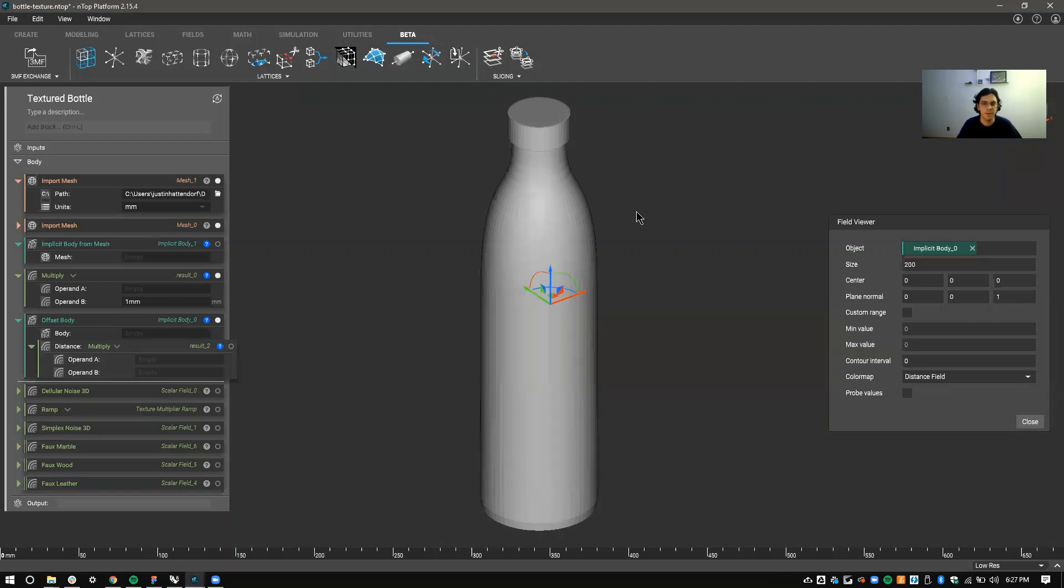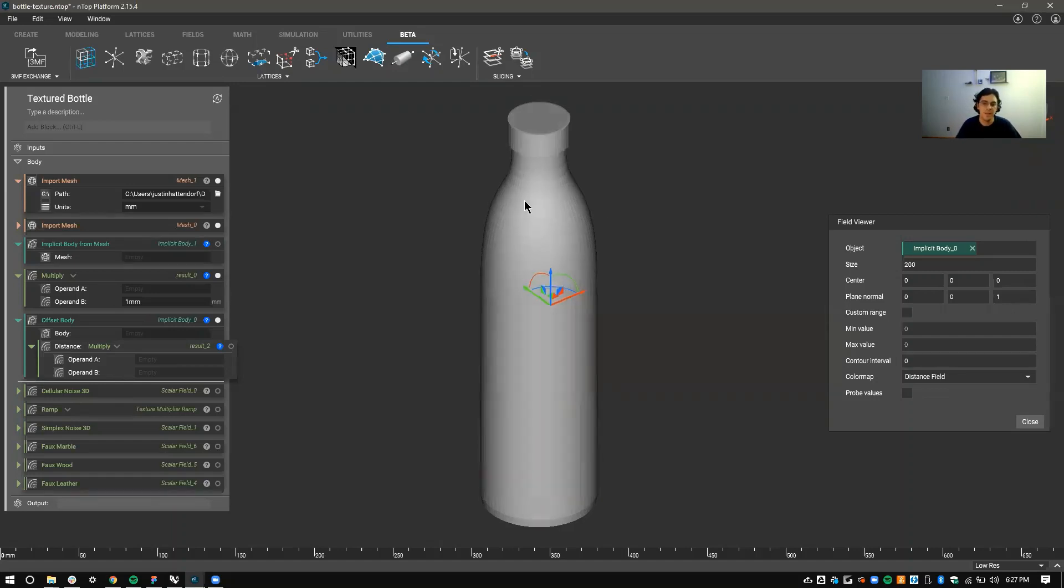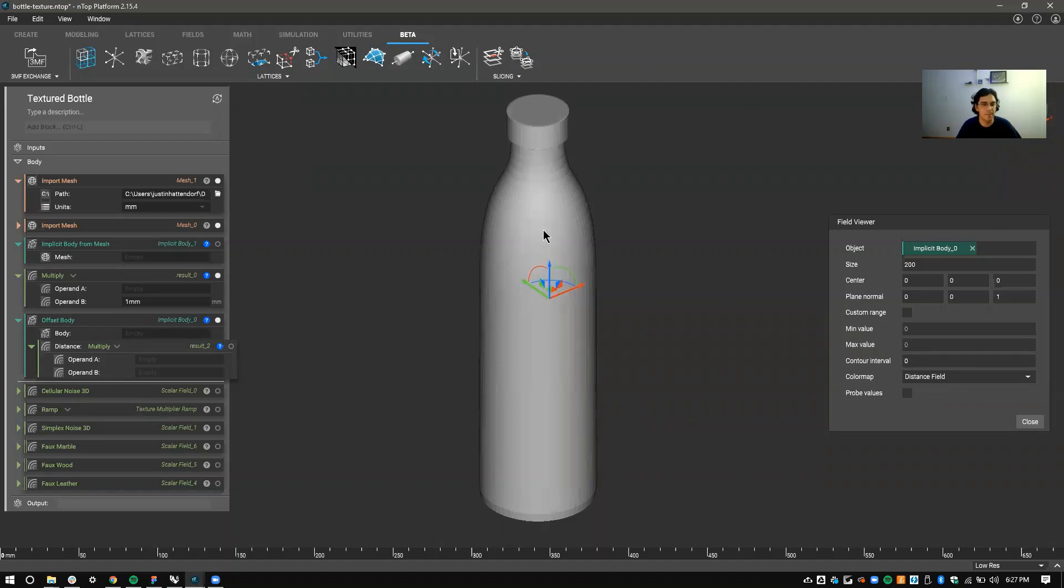Hi everyone, I'm Justin Hattendorf and I'm the Product Design Manager at nTopology. Today I'm going to show you an example of how to apply textures to your parts with fields without ever having to use bitmaps.